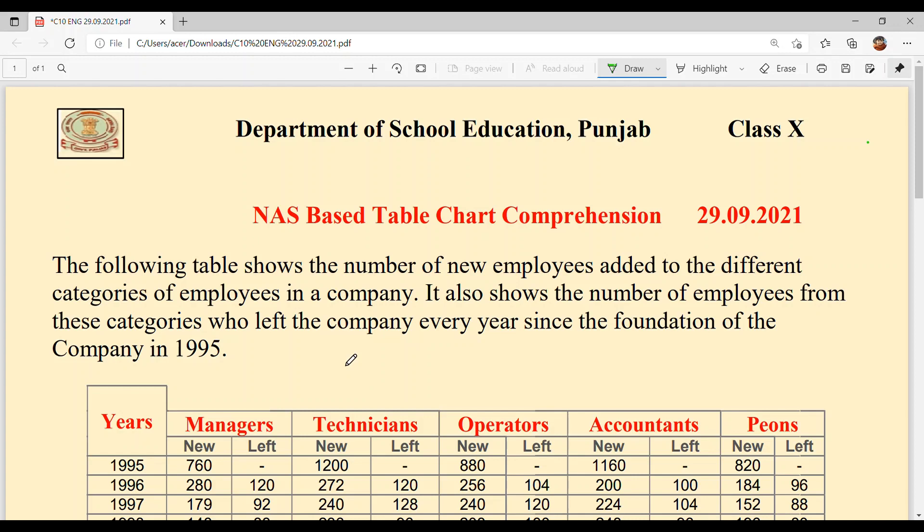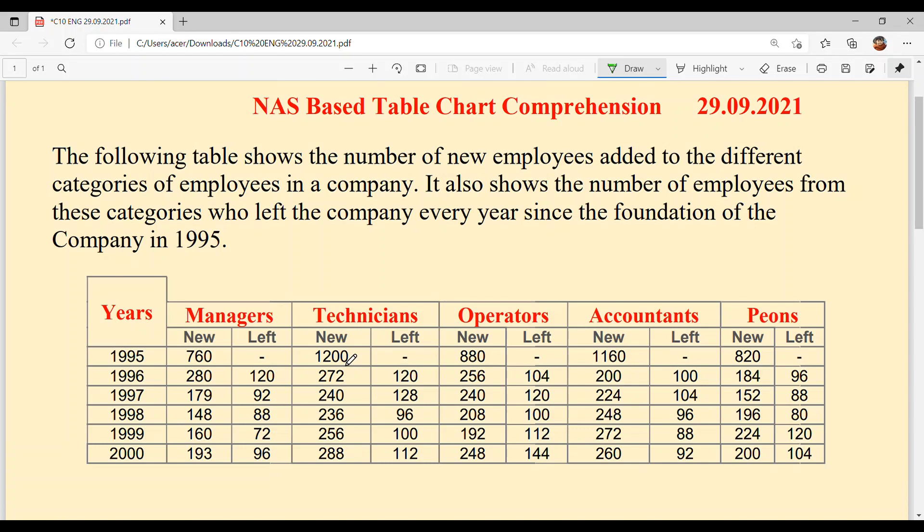If you think about it, it is a very tough table — actually it is a very easy question. If you understand the table, you will get the answers easily.